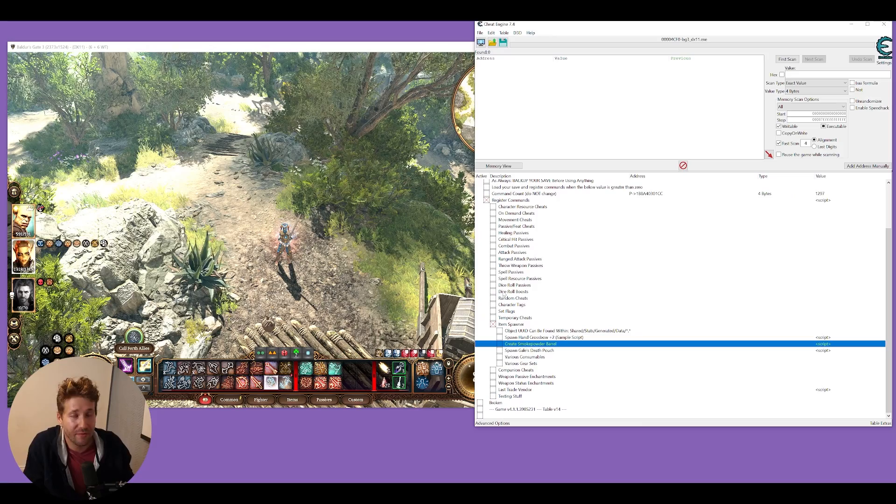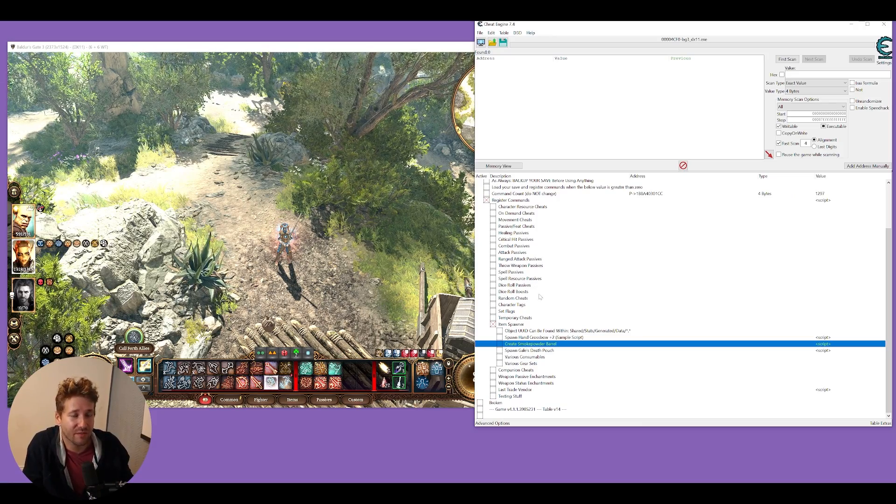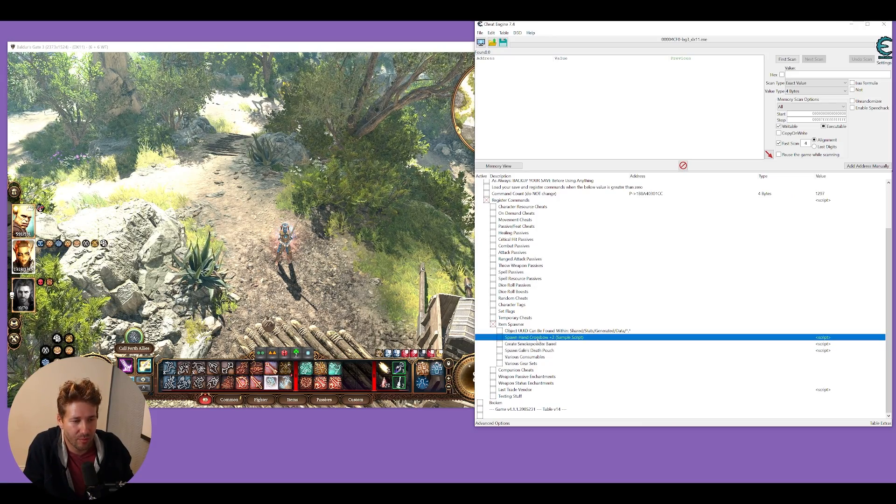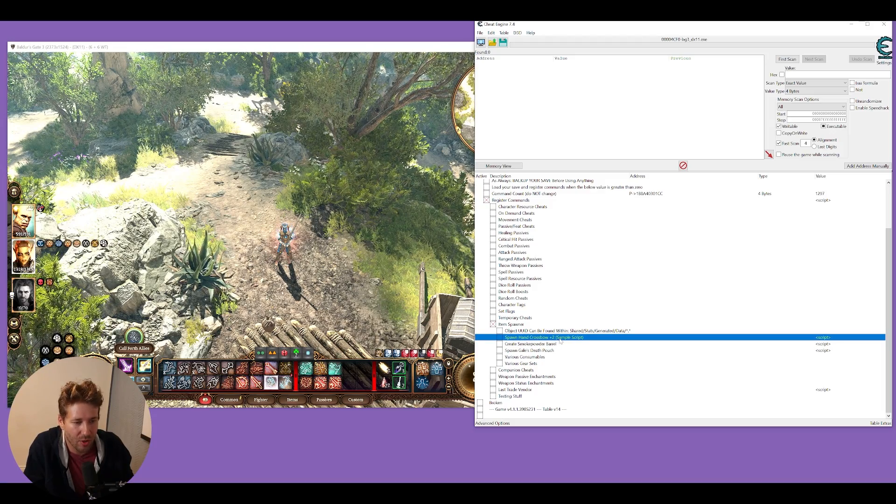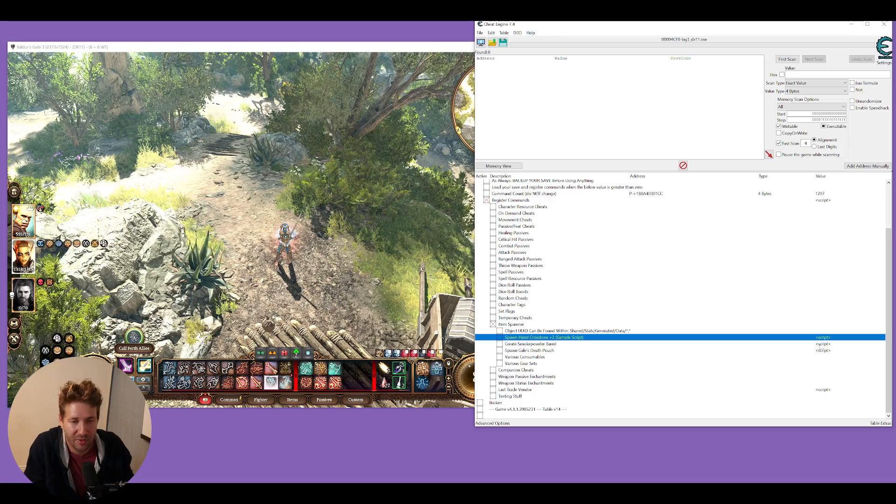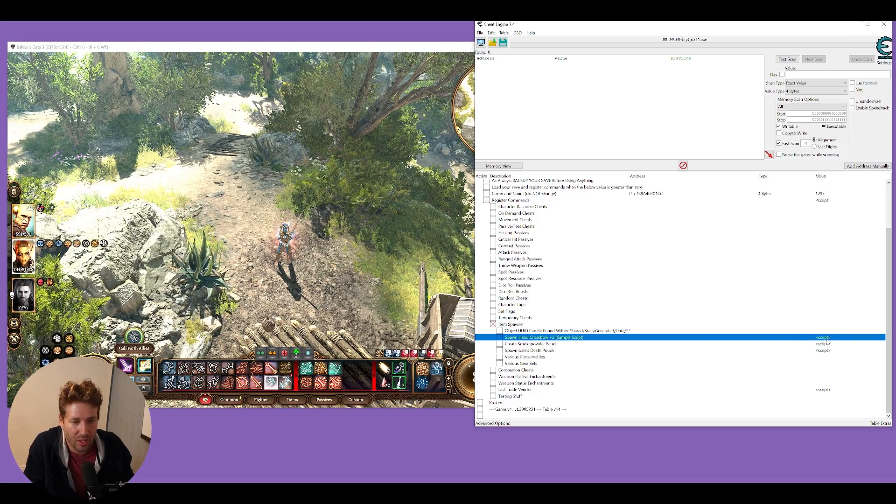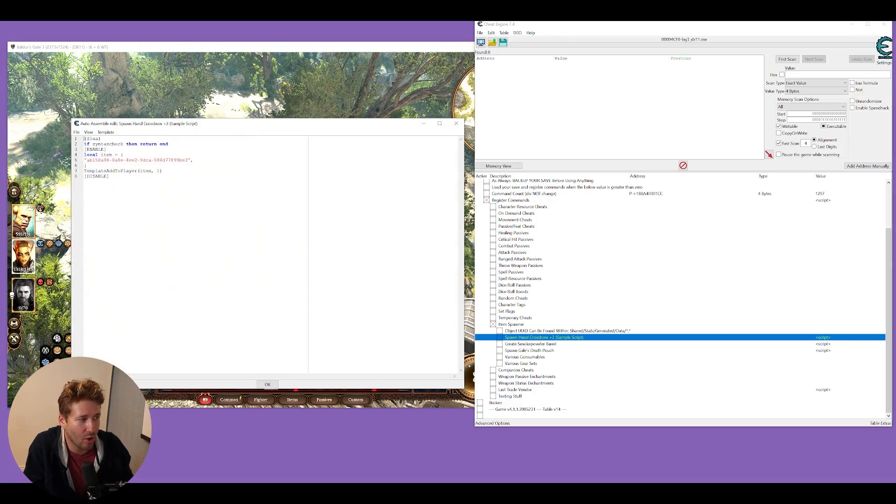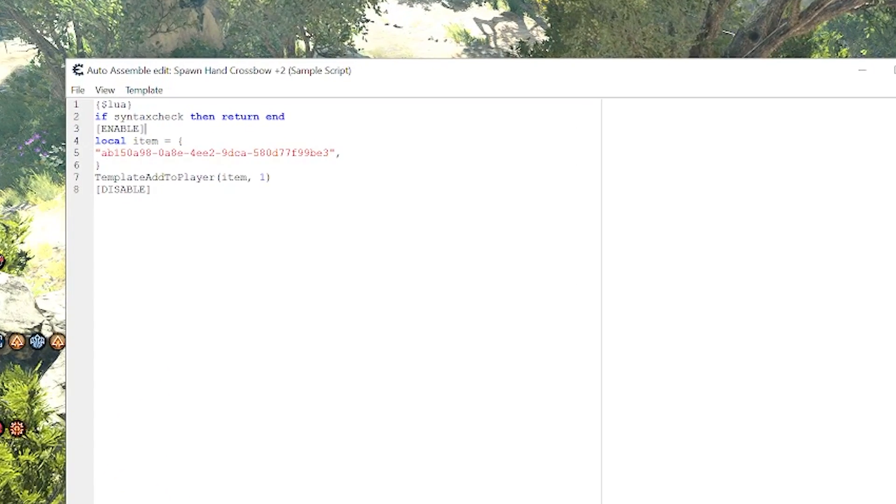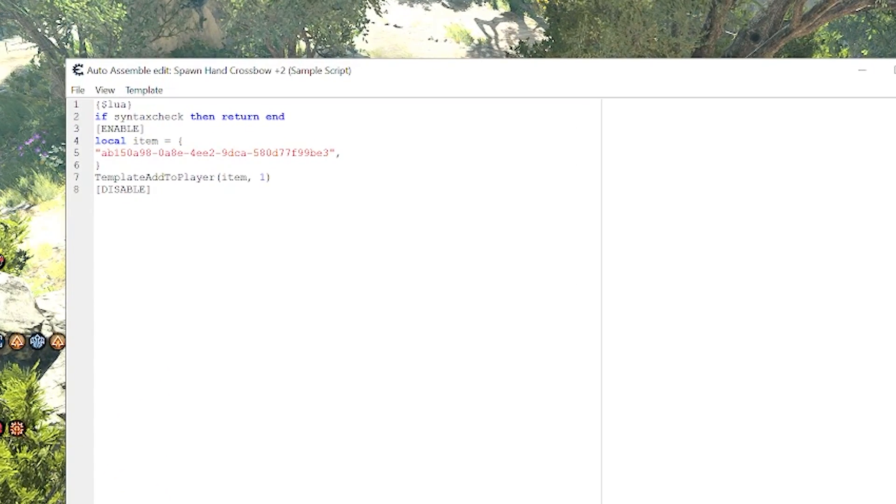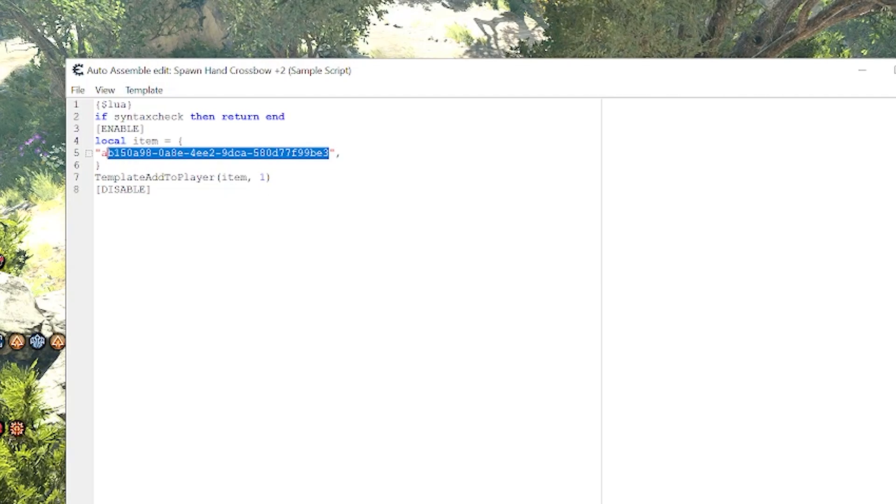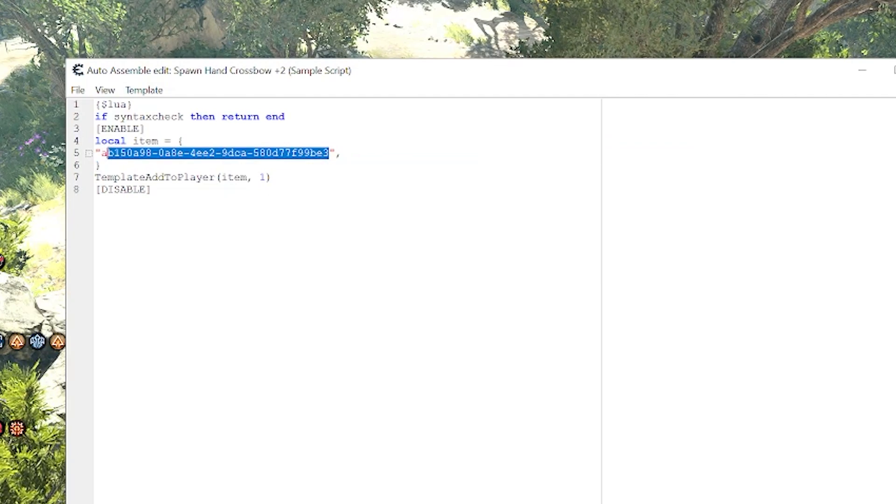But if you want to spawn a very specific item, you'll want to go to one of these pre-made templates here, like spawn hand crossbow plus two sample script. You're going to double click where it says script, and it's going to open up this window. This value here where it says local item equals and then this alphanumeric license key looking value here.